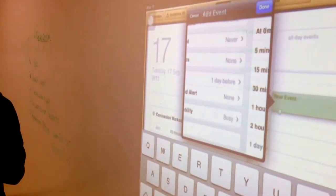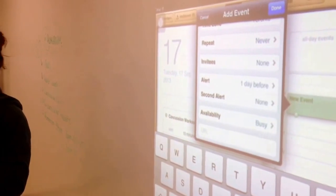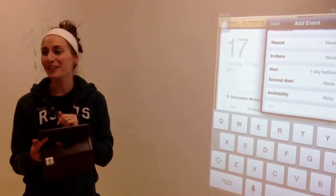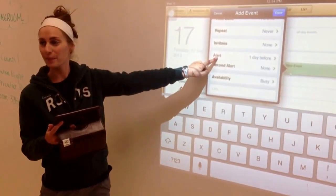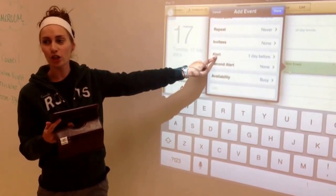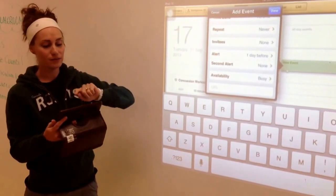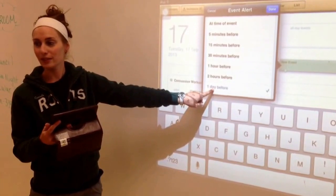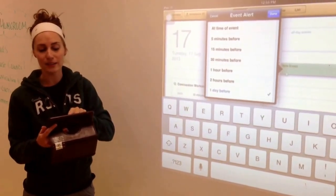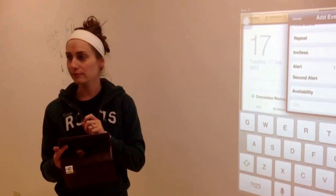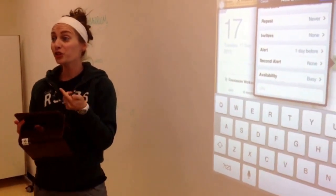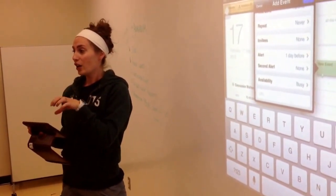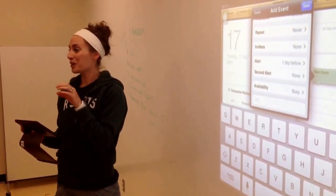That way our iCal is going to remind us that we have to complete this homework. So again — alert, click on alert, scroll down to where you see one day before, click on one day before, and then click done. It's going to alert you as a notification; it's going to pop up onto your iPad and say homeroom homework due.